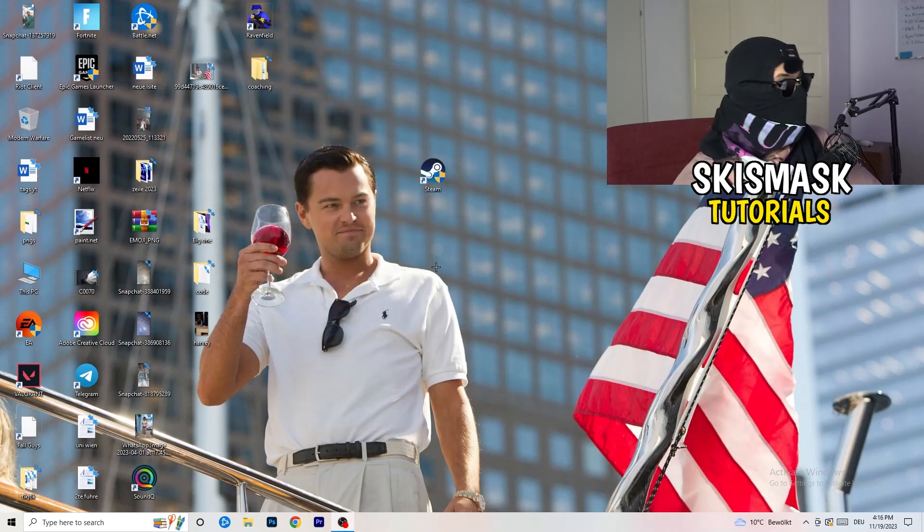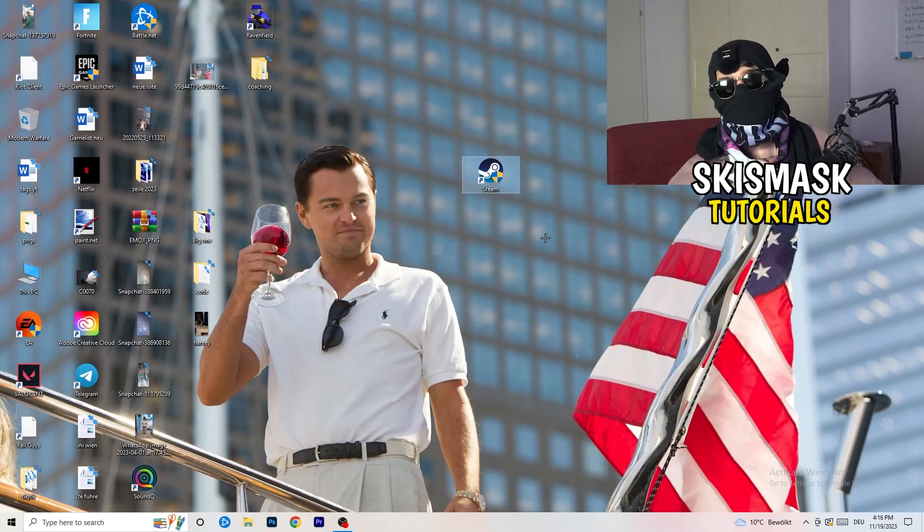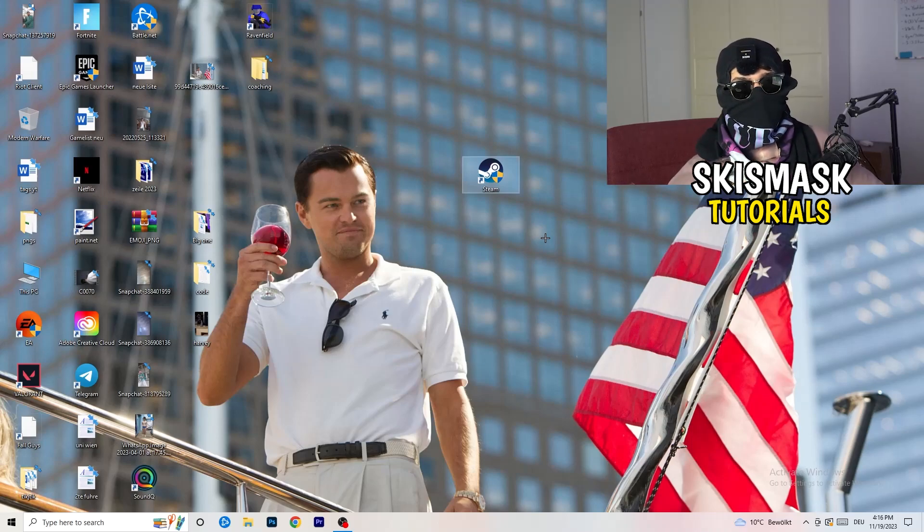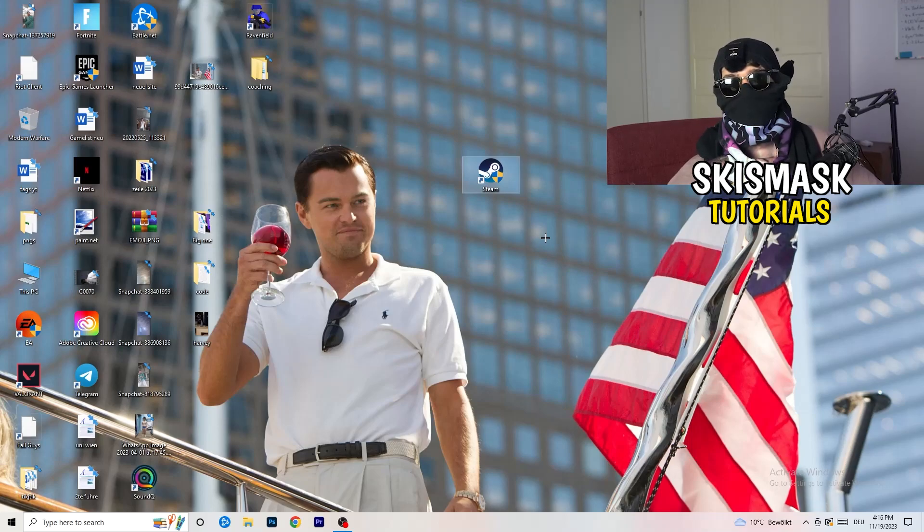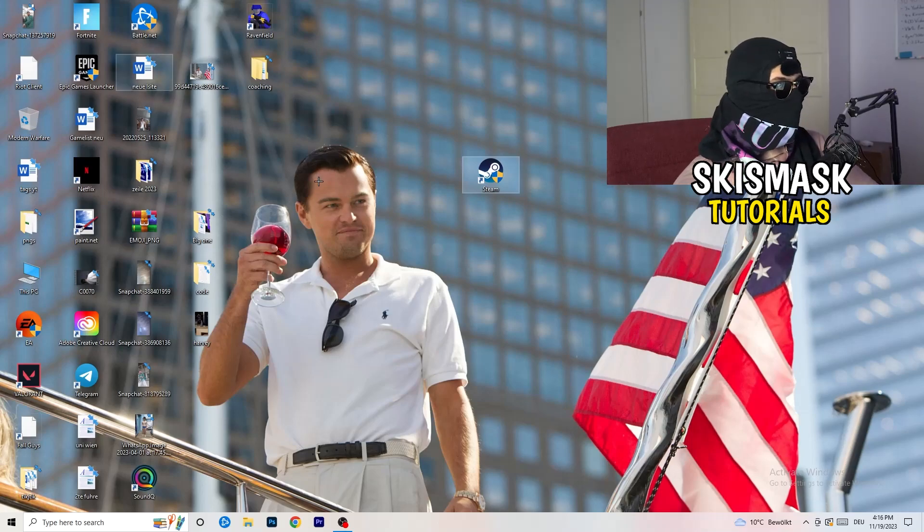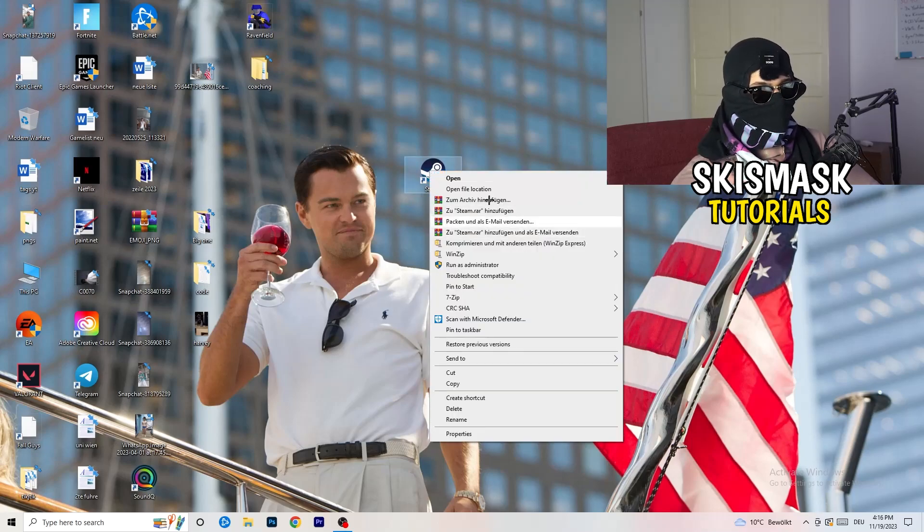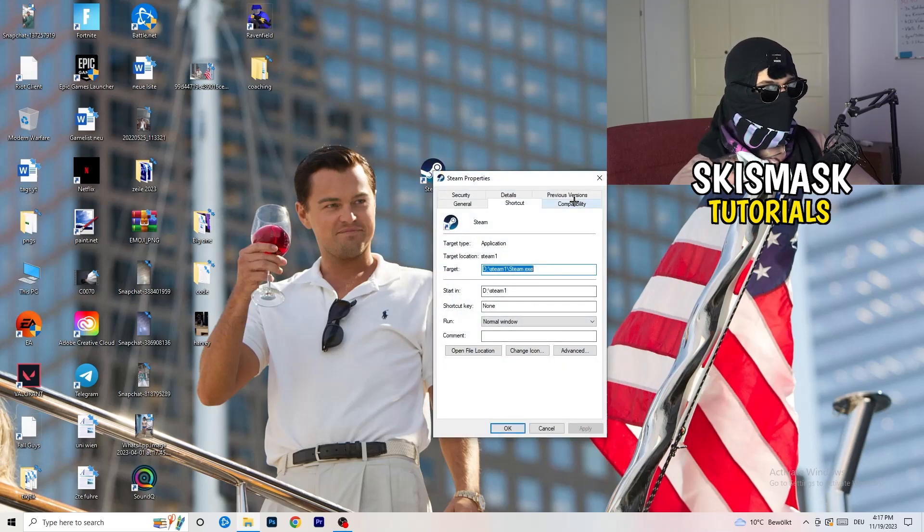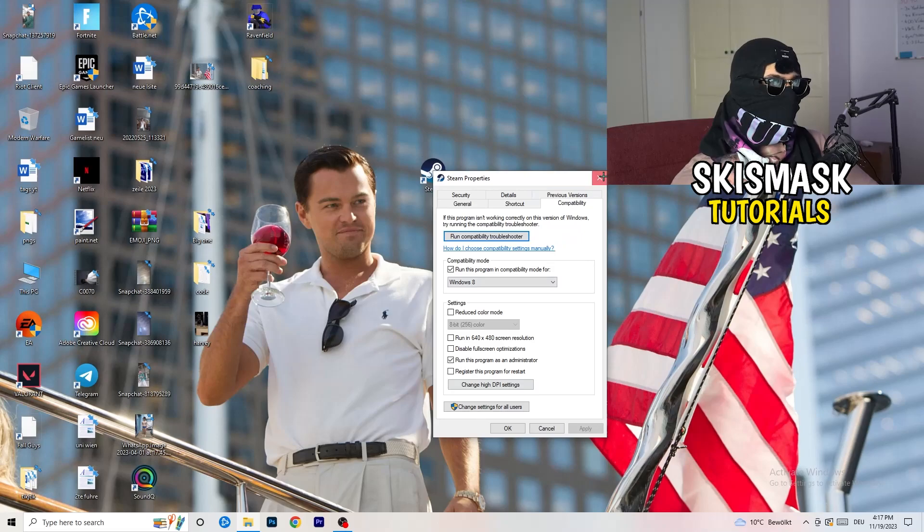Afterwards, you need to restart your PC to see this administrator symbol on your launcher. Now you need to launch your game over the launcher which is starting with administrator mode. You can do the same thing to your in-game shortcut. I don't have it on my desktop, but just do the same thing. Right click properties, compatibility, copy the settings.